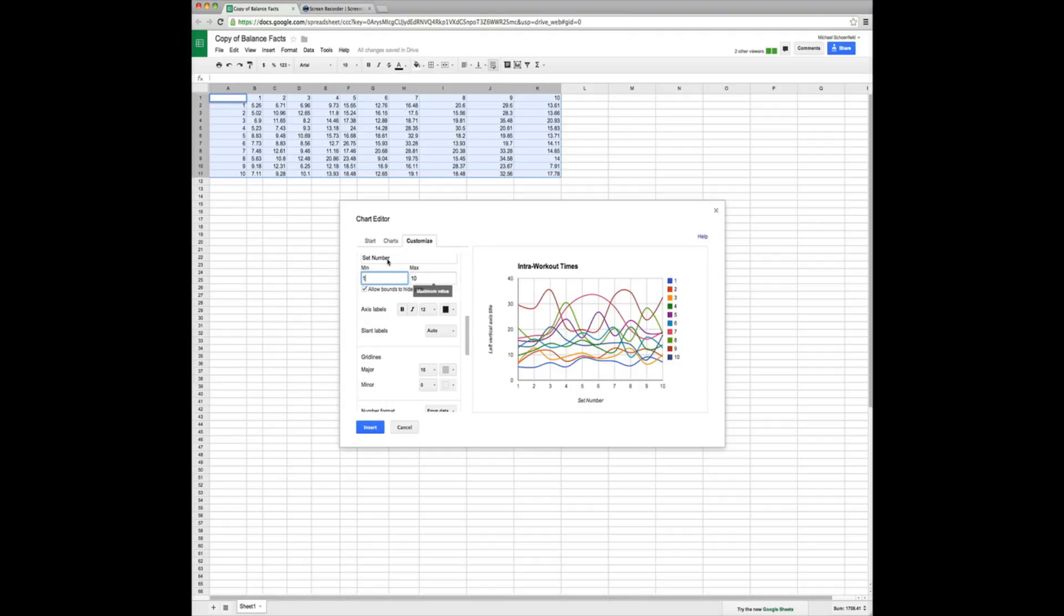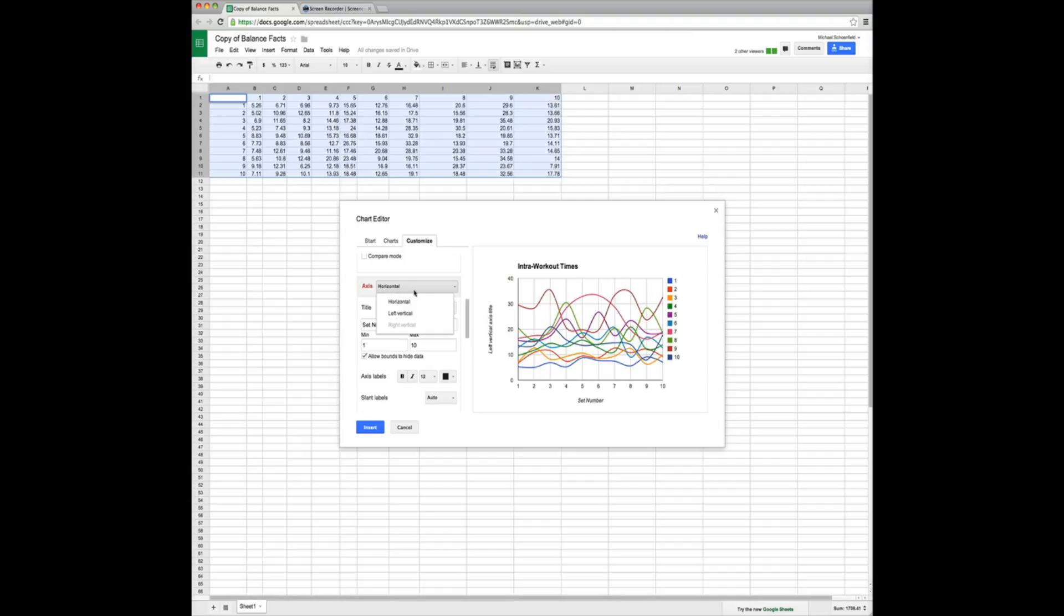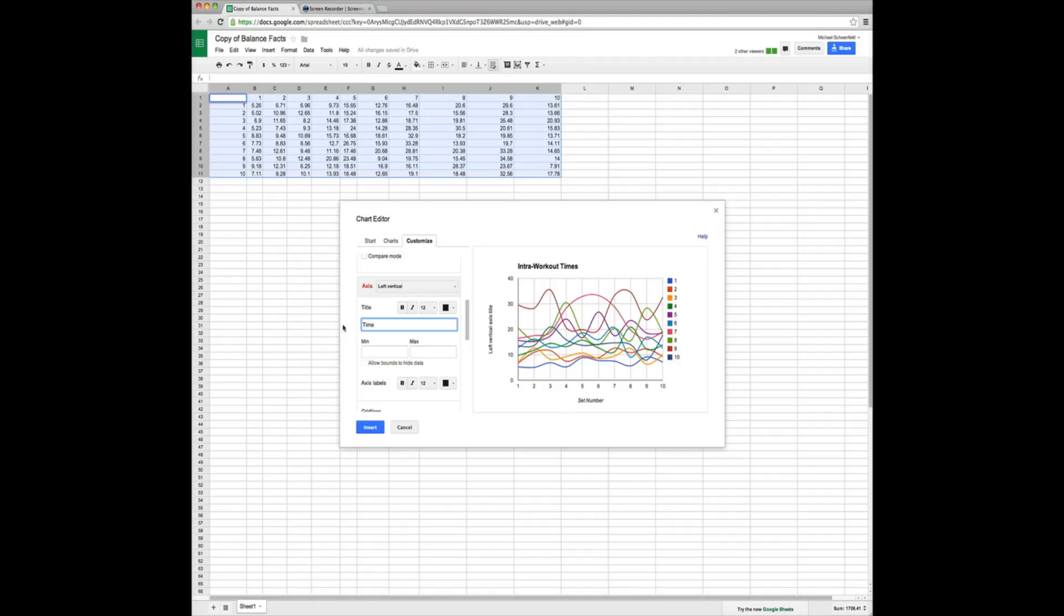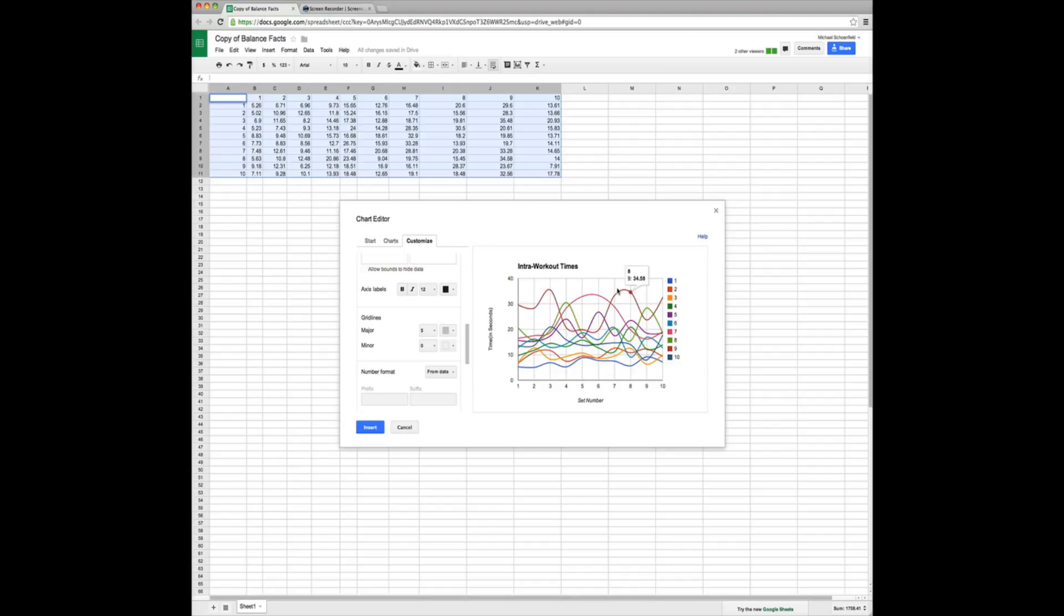Now, we come up. We go to vertical axis by clicking on inside of this little box, left vertical. Min, max are fine. But we want to change this to say time in seconds. Now we have a graph that actually tells us all about how we did inside of workouts.